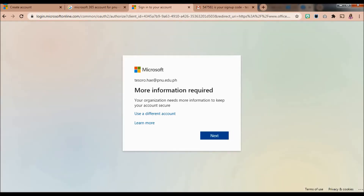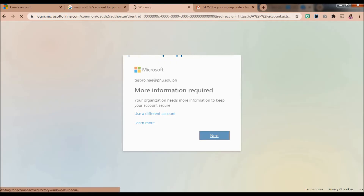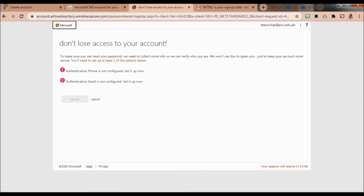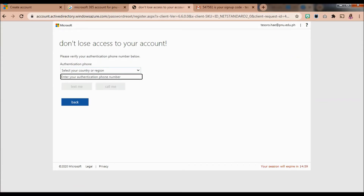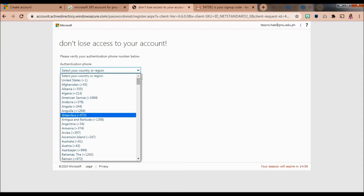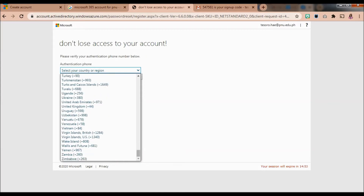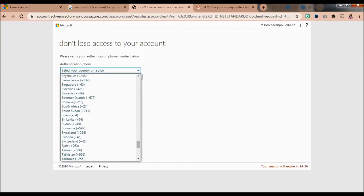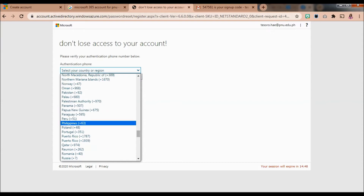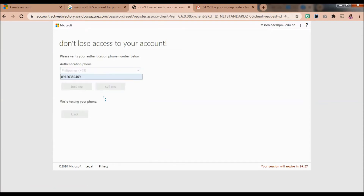More information will be required from you. Your organization needs more information to keep your account secure, so just click Next. Do not lose access to your account — that is why you will now set your authentication phone and authentication email. This is like two-step verification to ensure your account will not be hacked. Enter your phone number to proceed.